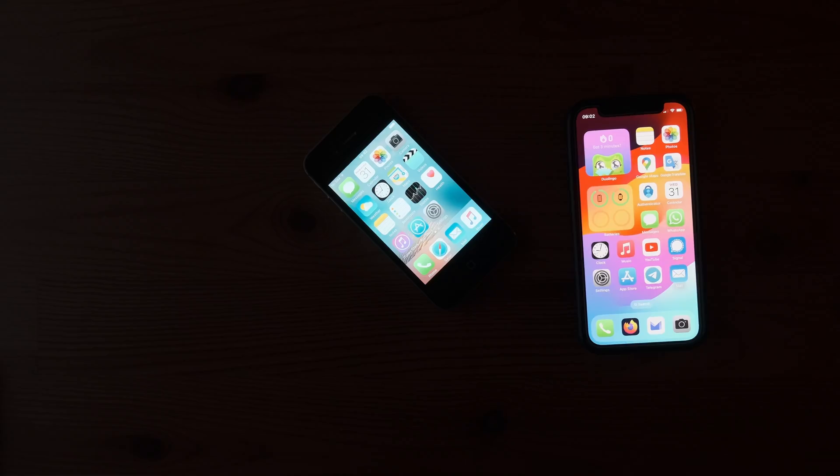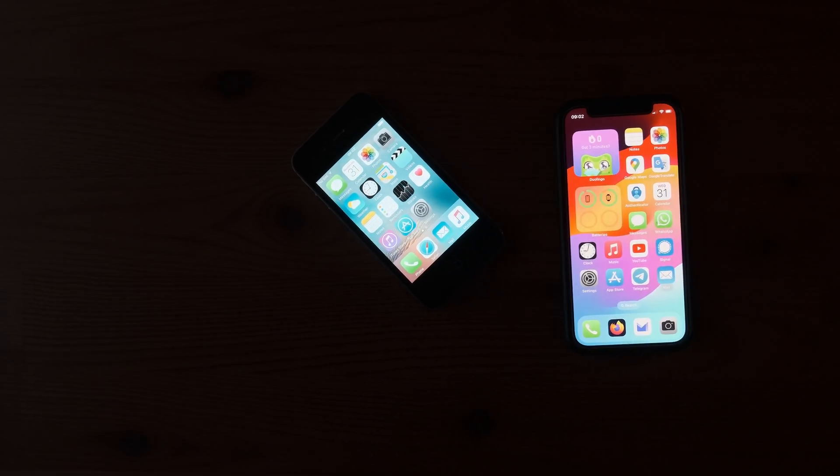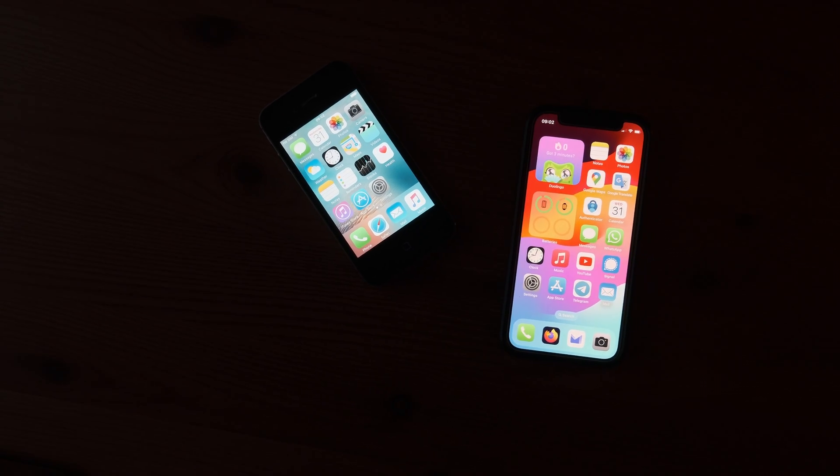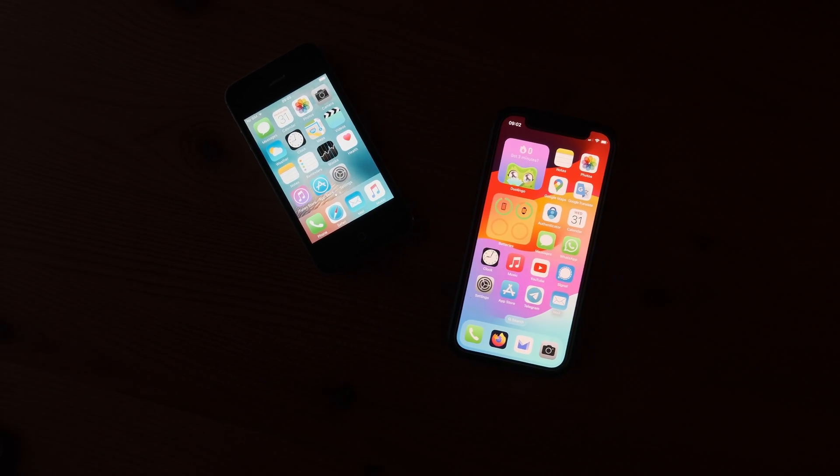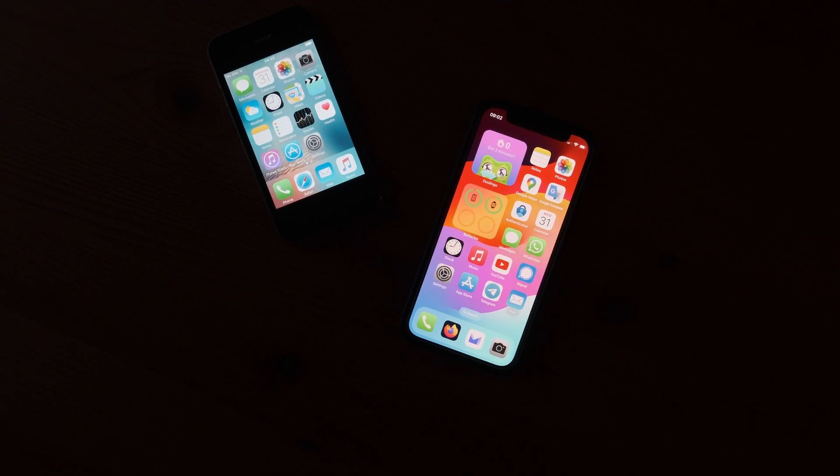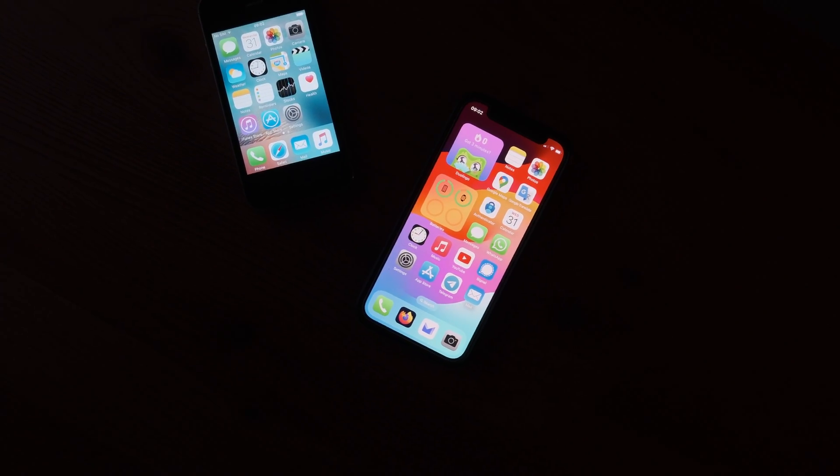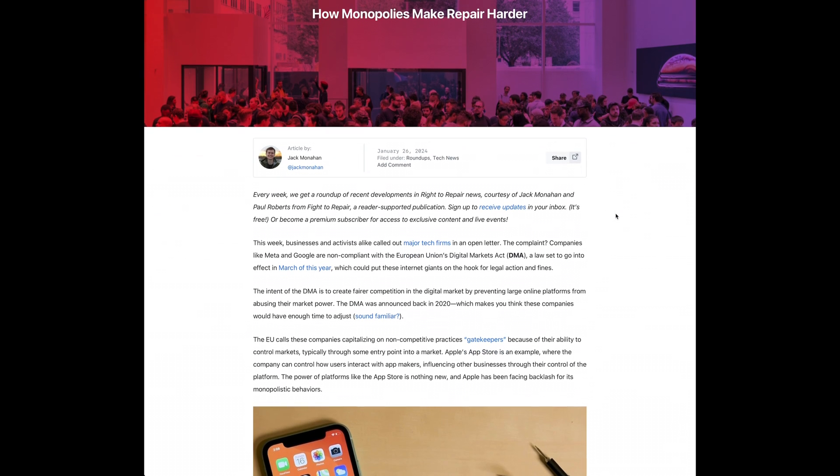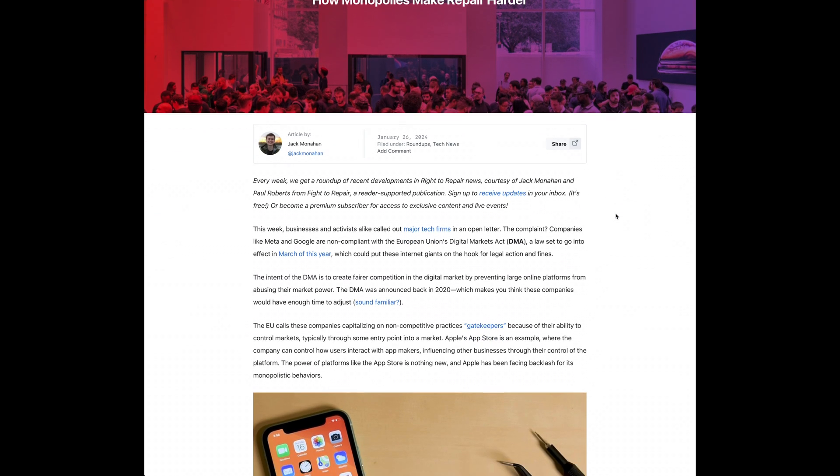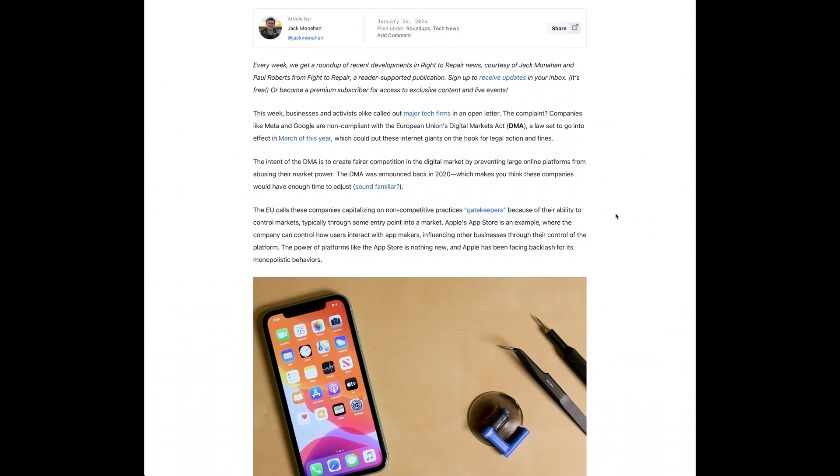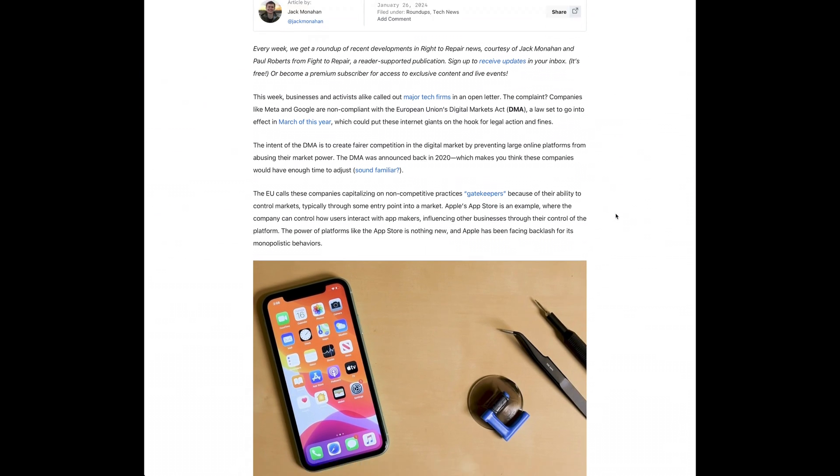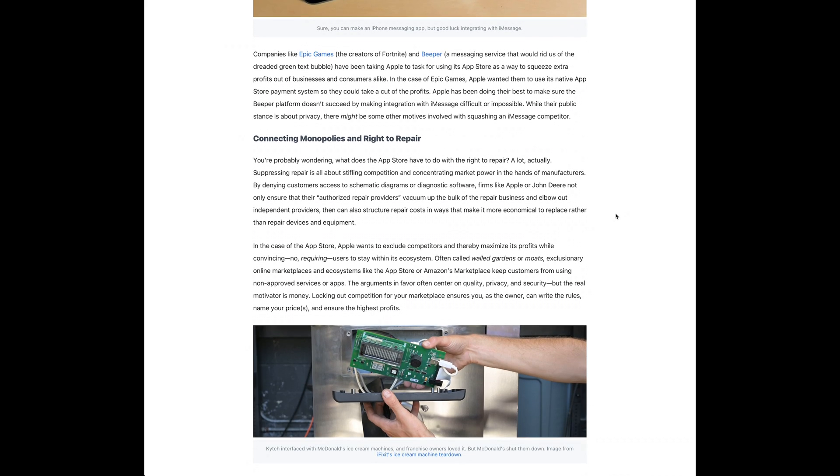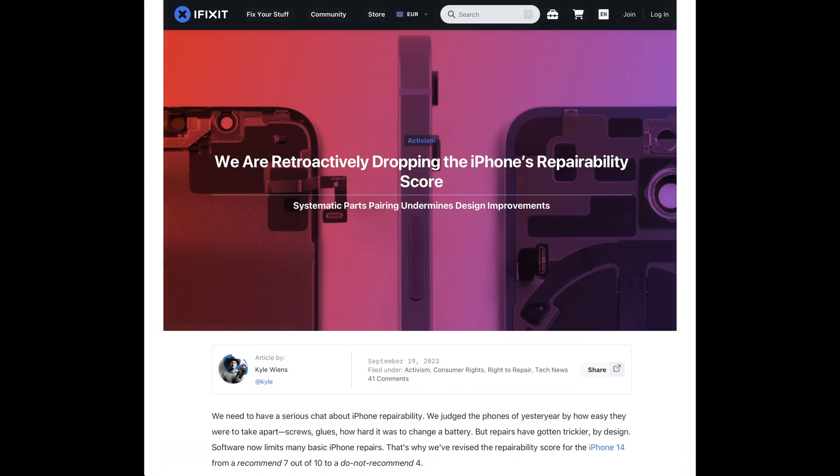And that brings me to the next topic, which is planned obsolescence. For giant tech companies like Apple, Microsoft, Google, planned obsolescence is essential for their business strategy. Apple, for example, nowadays prevents you from upgrading your devices.